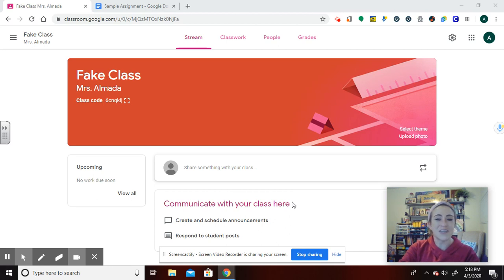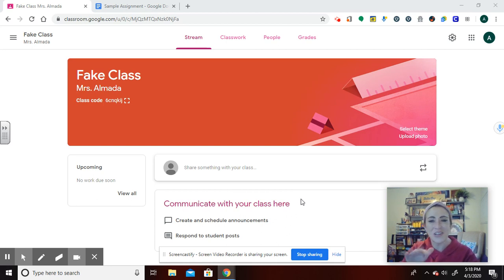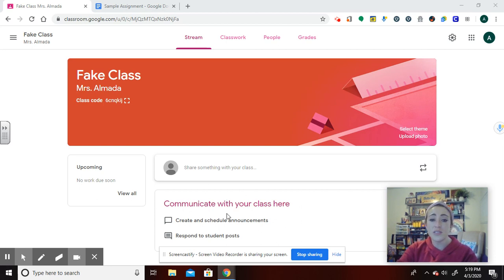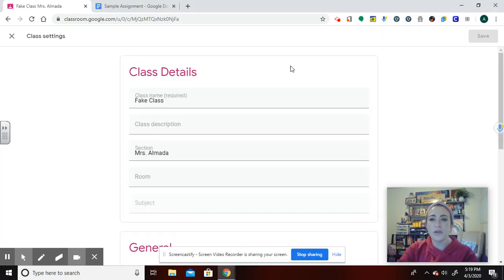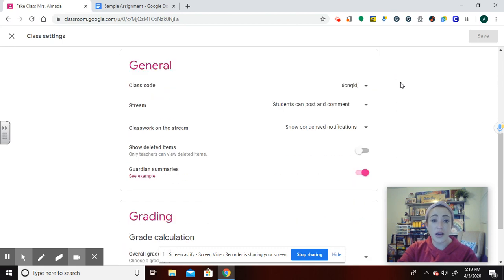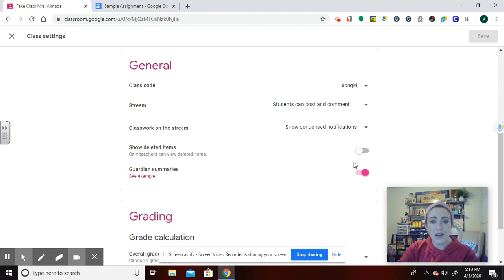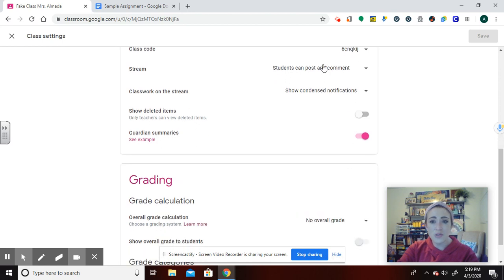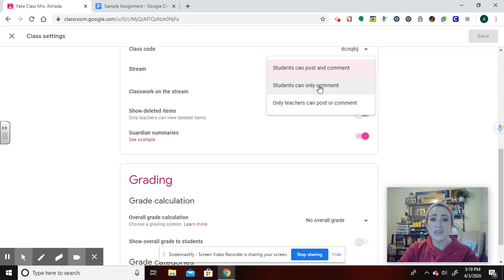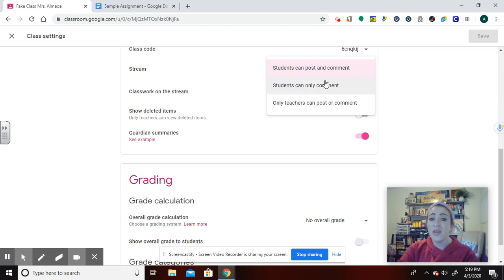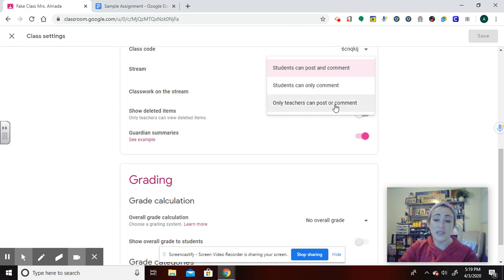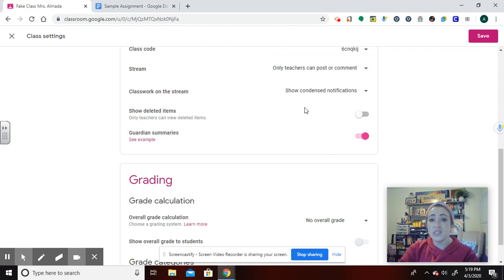Sometimes students realize what they can do and they start having a full-on conversation. Just make sure you're monitoring it. If you want commenting disabled, it's right up here in the settings icon. You can allow students to comment on the stream, or you can say that they can post even onto the stream. I don't really like allowing either. I usually, as a fifth grade teacher, do only teachers can post or comment.